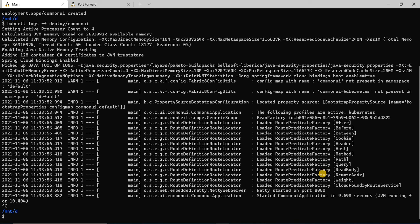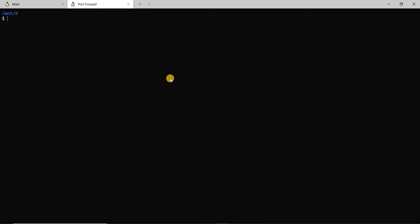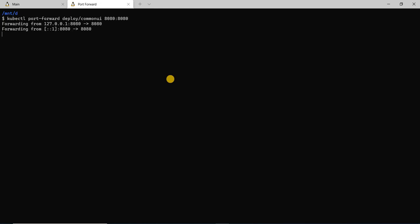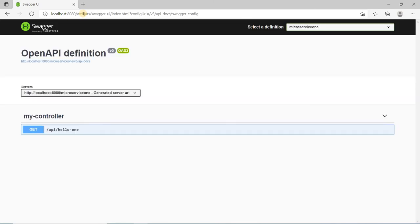Now let's take a look from the browser how it looks. But before that, let's do a port forward so that we can check it out from localhost. I'll run kubectl port-forward deploy/common-ui port 8080. What this means is on localhost:8080, the request will be served on the common UI deployment which is running inside Kubernetes. So now when I launch the browser and go to localhost:8080, you see the Swagger API came up and in the dropdown here I see two microservices.